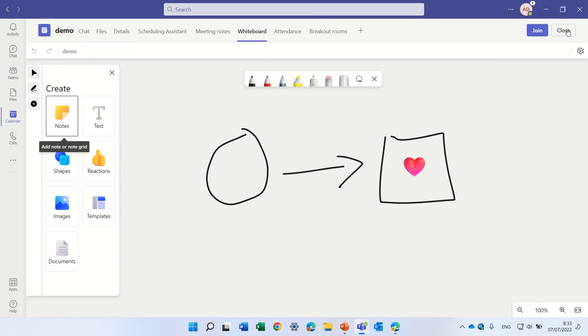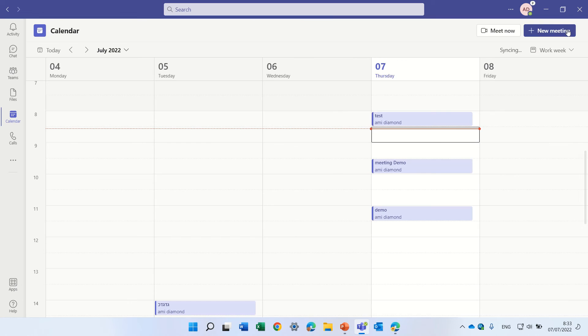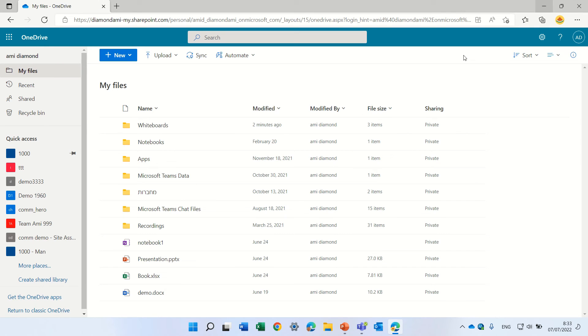So the new feature is that if we go to our OneDrive, you will see there's a new folder that was created. It's called Whiteboard.